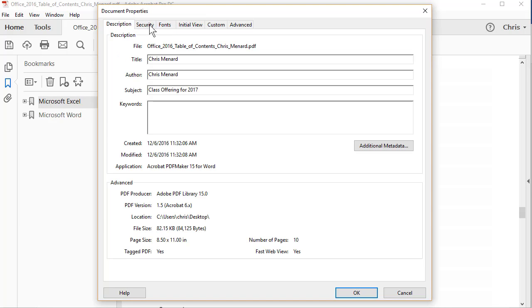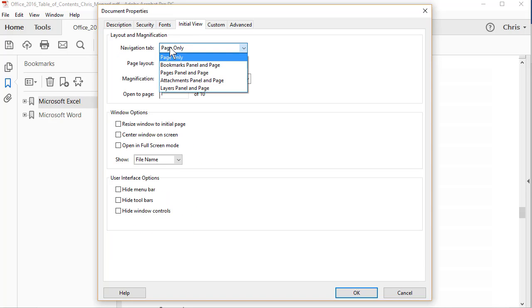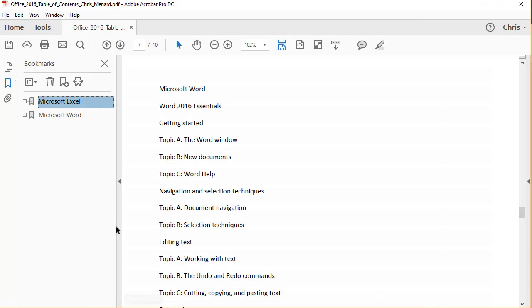By default, you're on Description. Go to Initial View and you want to make this Bookmarks Panel and Page. Hit OK. So when people open this with Adobe Reader, they'll see the bookmarks and obviously save it.